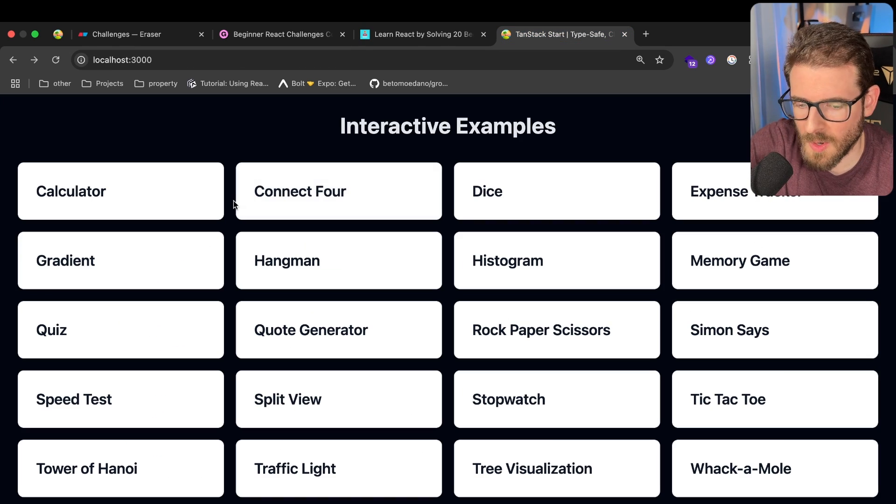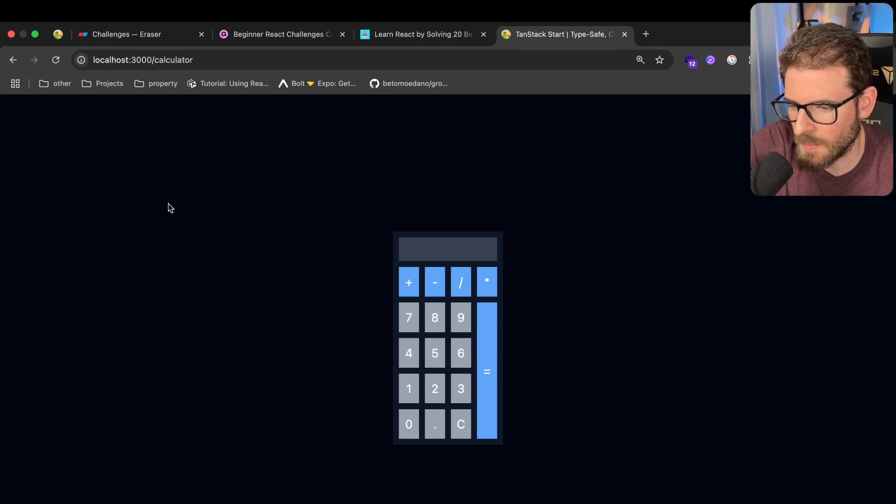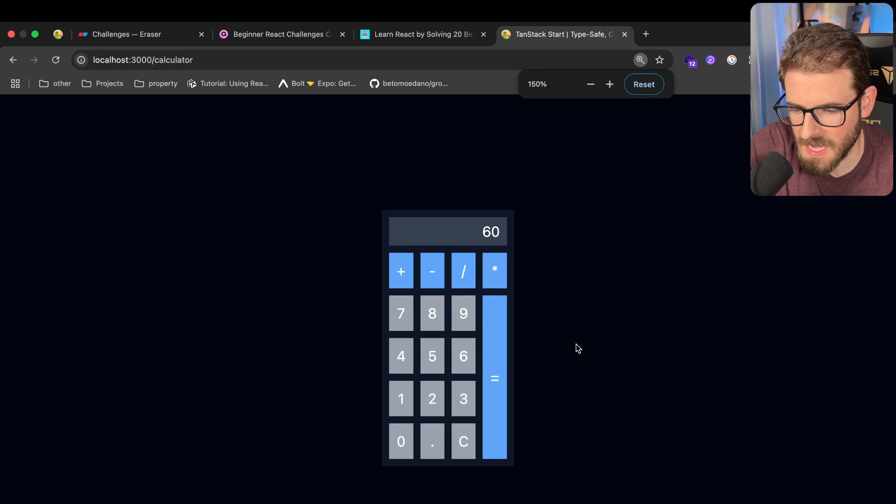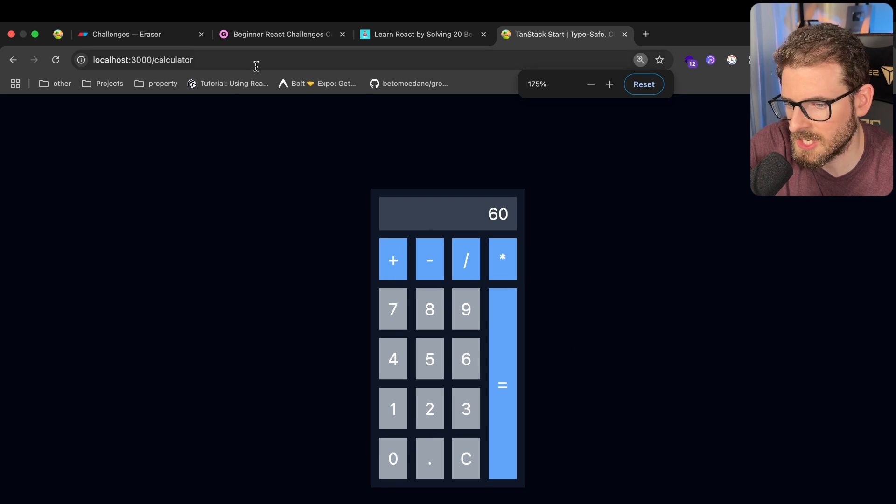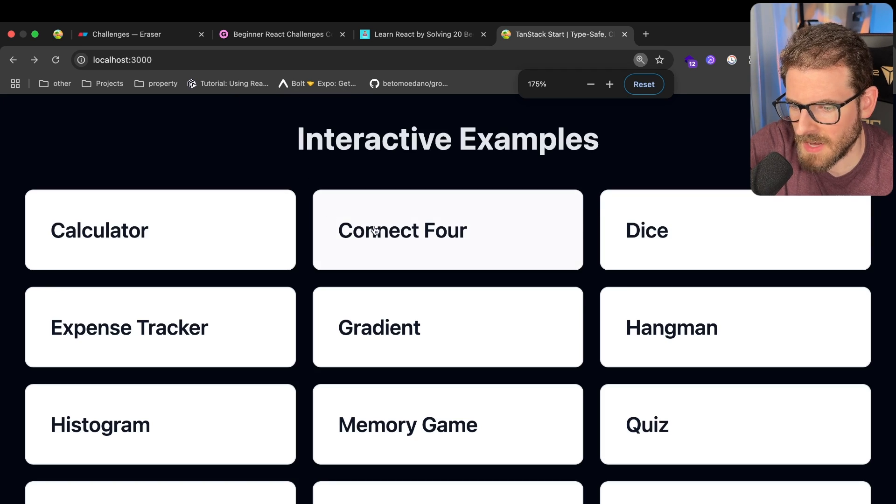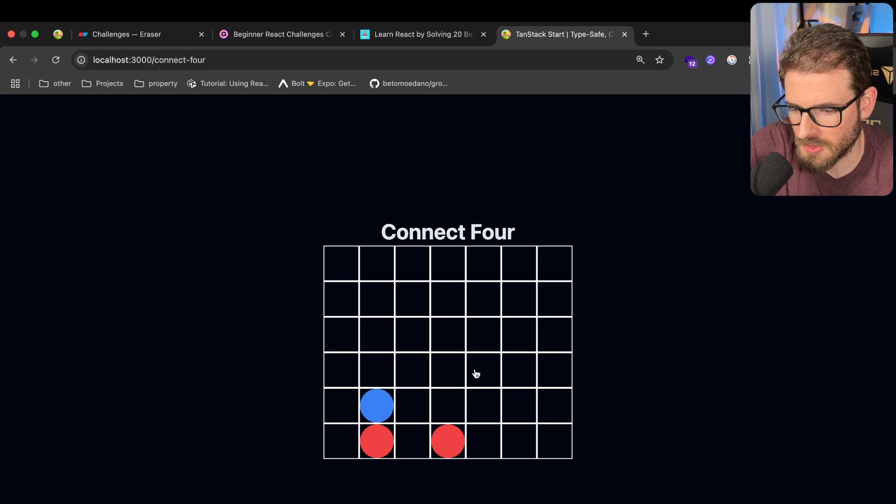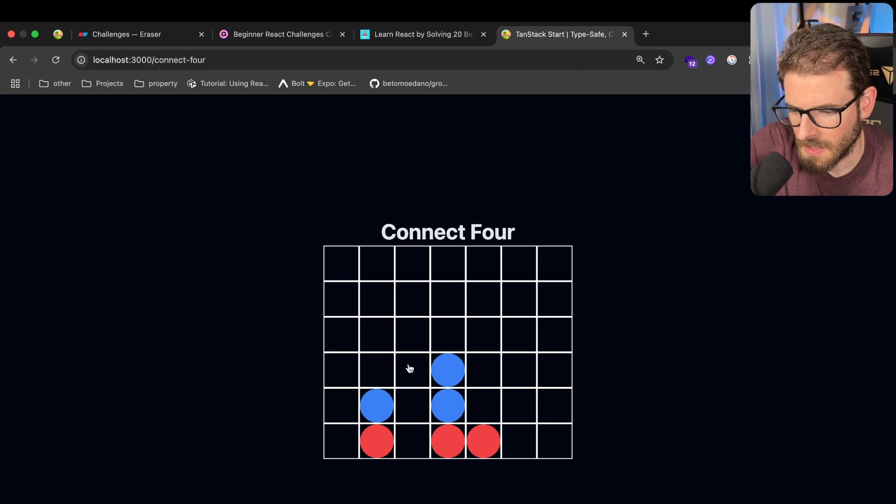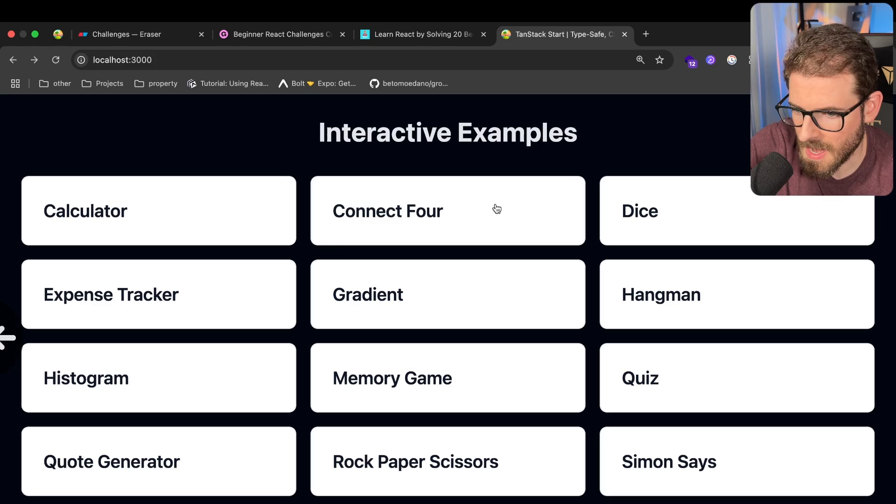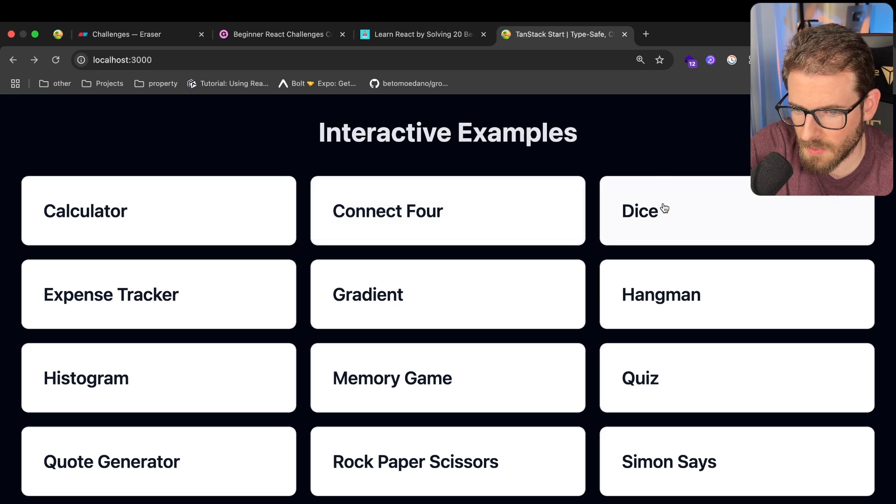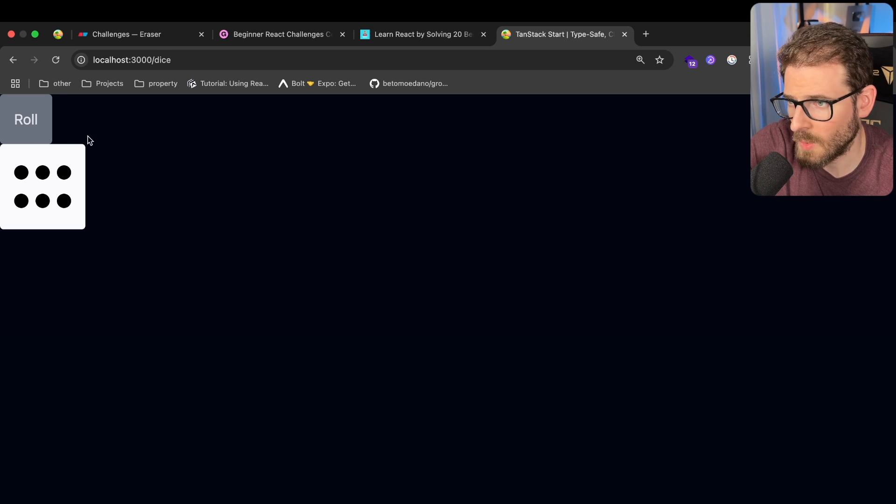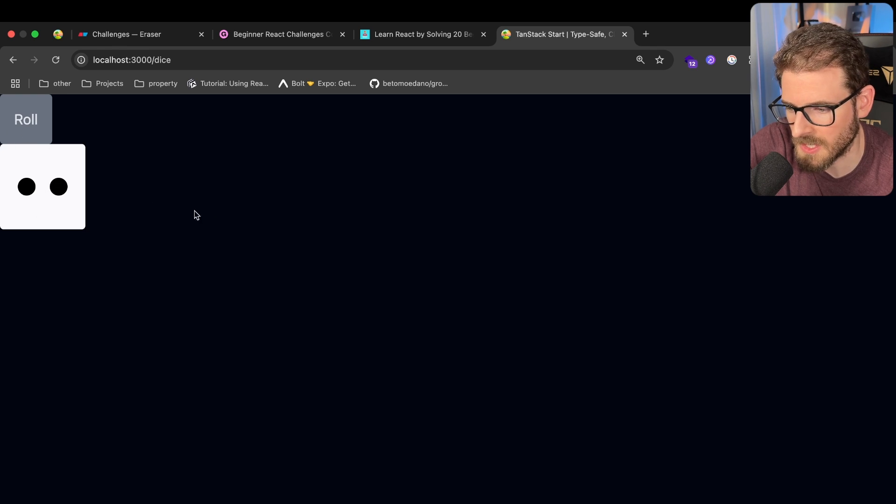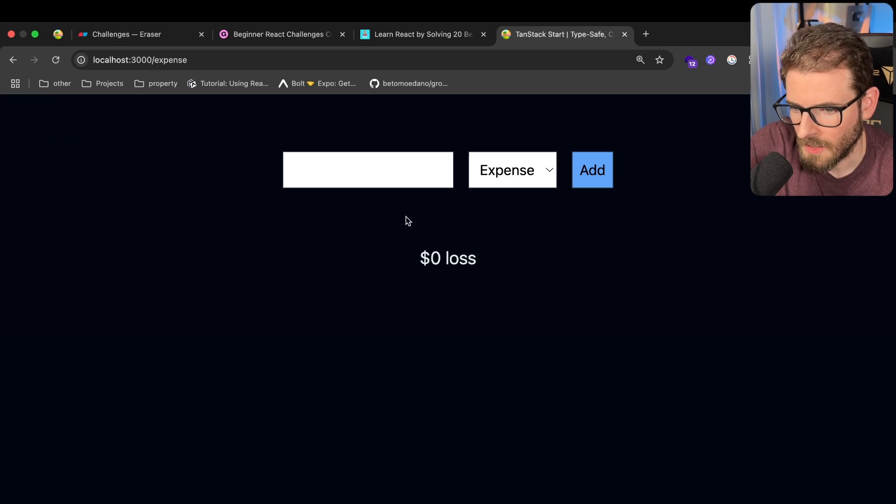So I'll do a really quick walkthrough of all the things we'll build. We have a calculator here where you can actually add things together. You can do multiplication and addition. And we have a connect four game where a player can play and drop different pieces like this. And then once you get four in a row, you'll win. I'll show you how to build all this out. We have a dice game, which when you roll it, it just kind of generates a random number and it displays that dice. This is all styled in Tailwind. I know it doesn't look the best.